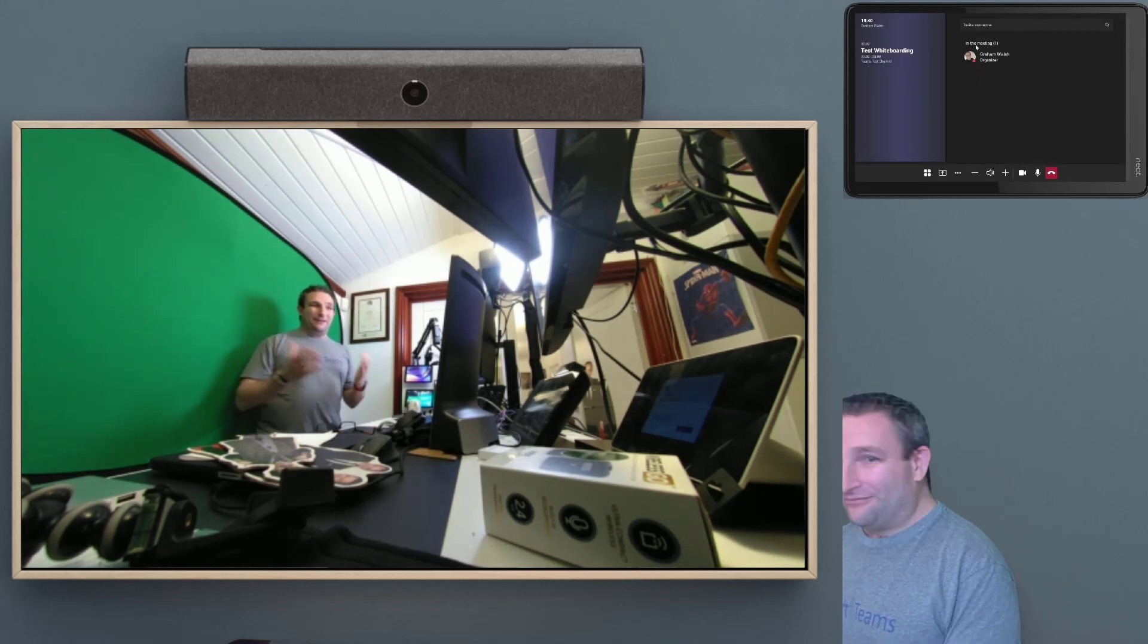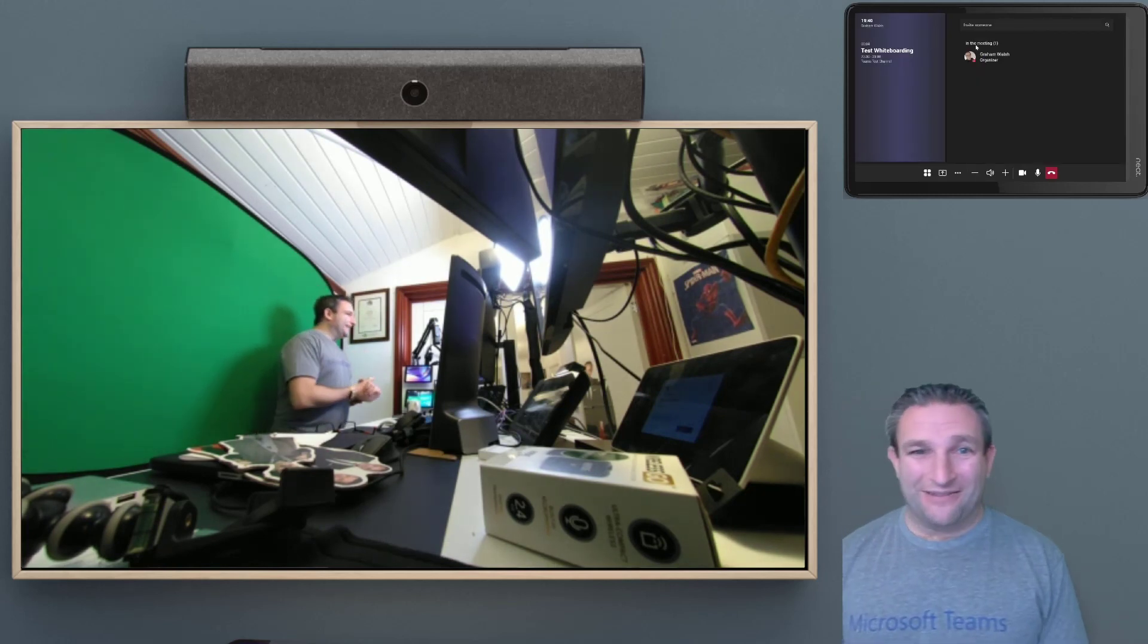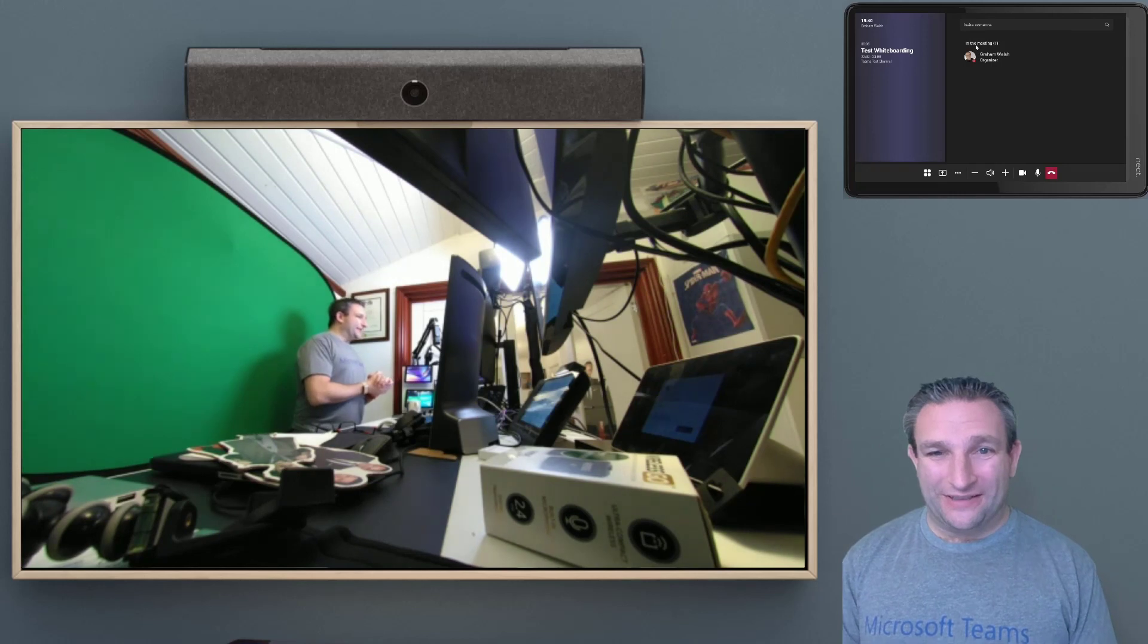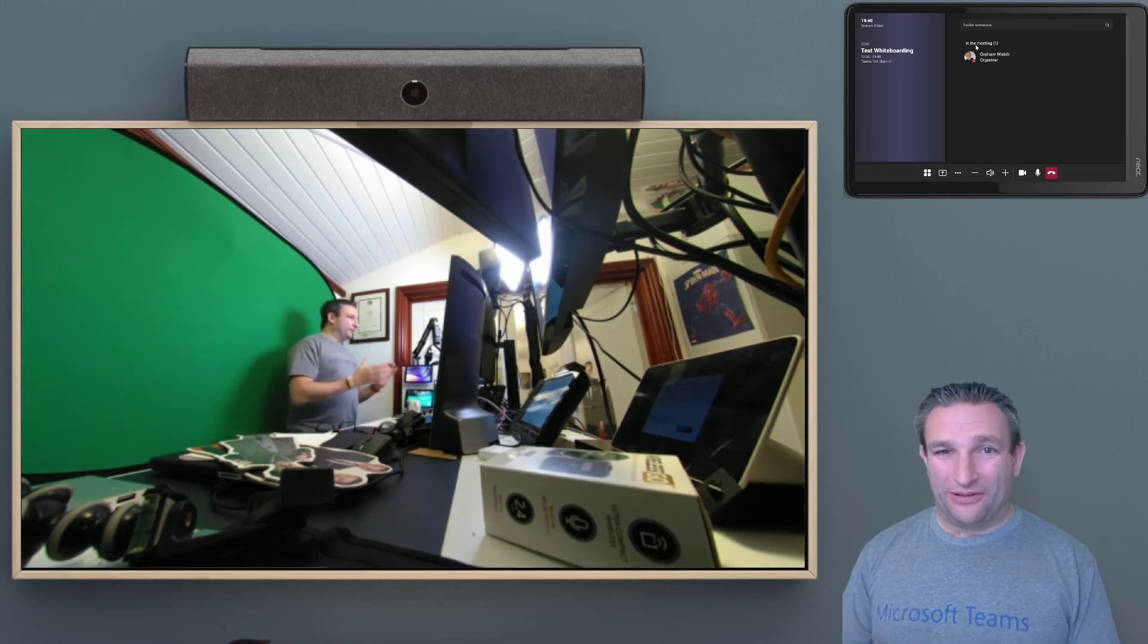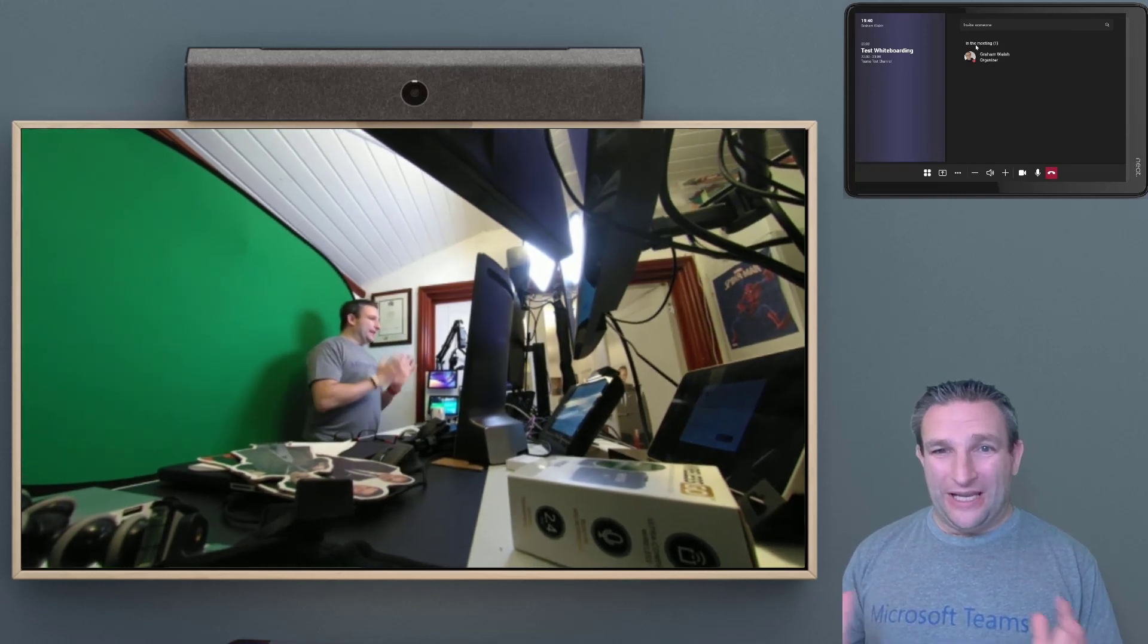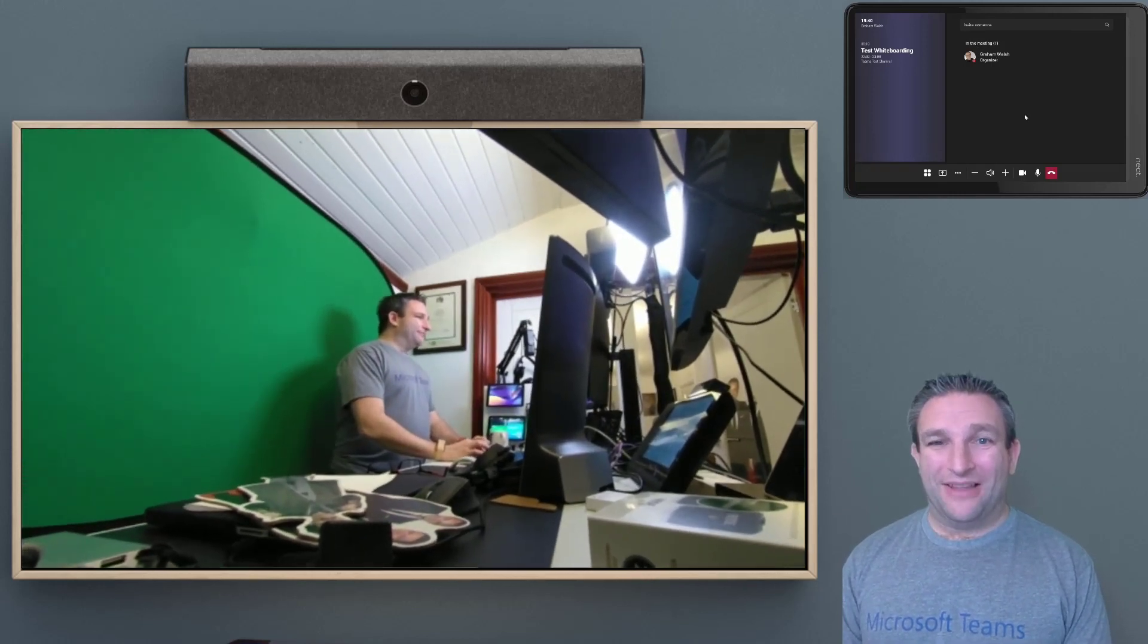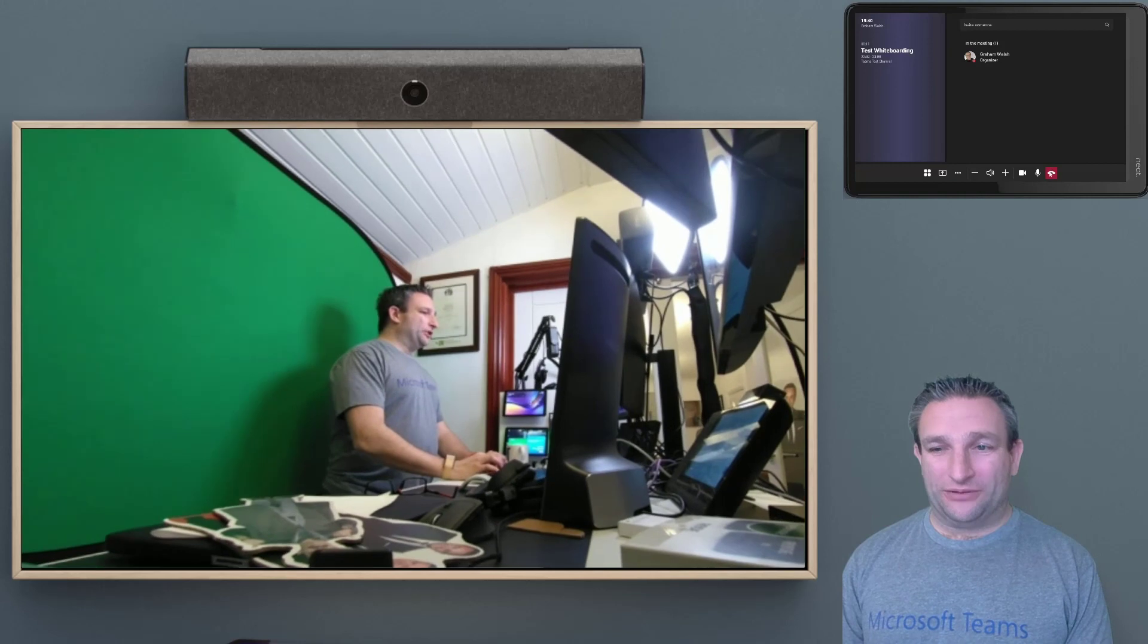Happy teaming. So Microsoft Teams are neat devices. Very simple. And it will only get better over time. Thanks very much for watching.